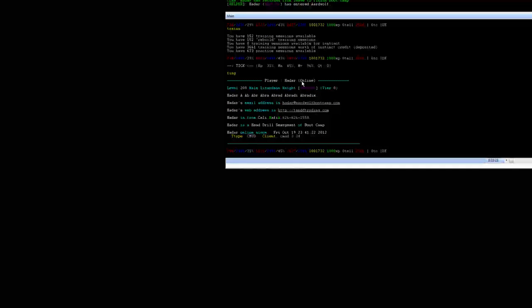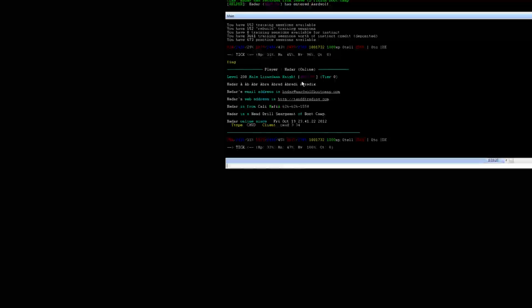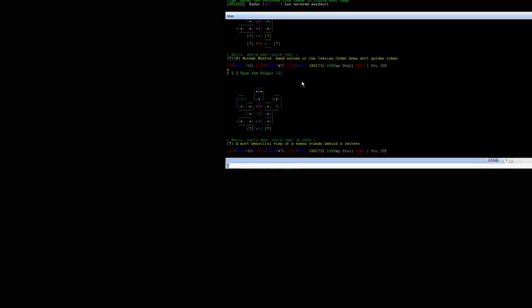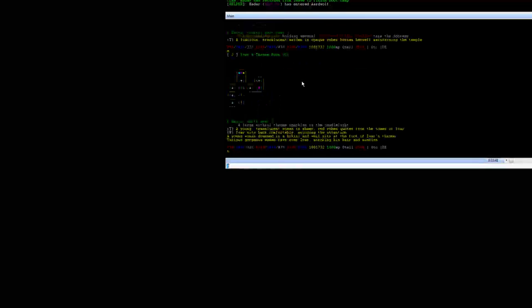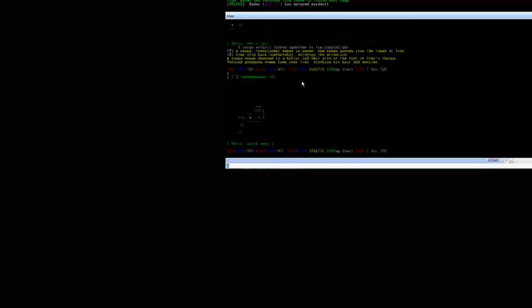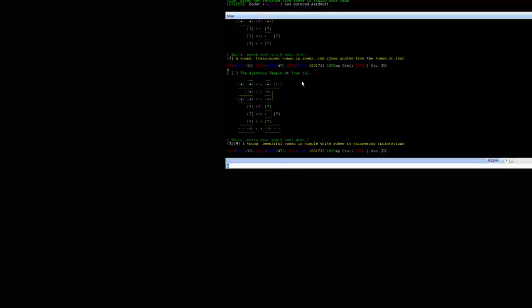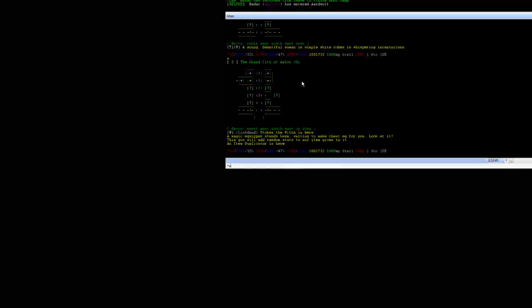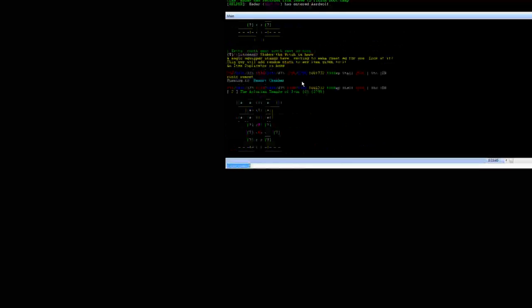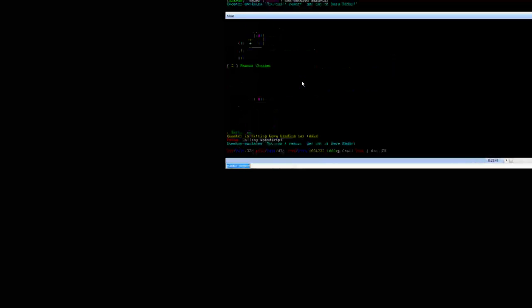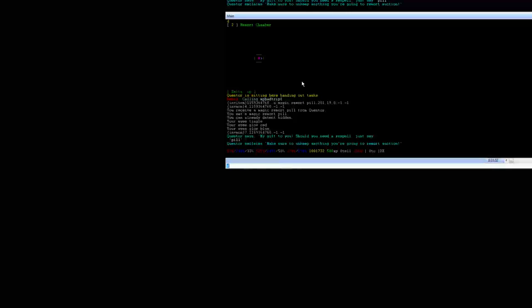Now what you're going to want to do next is figure out what the next best race or class would be. You can normally ask on your class channel and they could normally direct you what to remort as. Once you've figured it out from recall if you run to remort it'll take you to the remorting chamber, and he will give you spells and stuff so you can see.